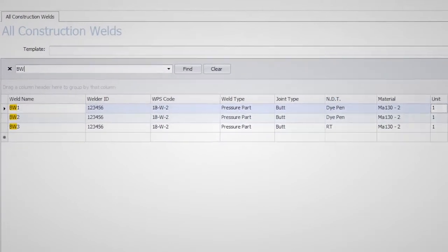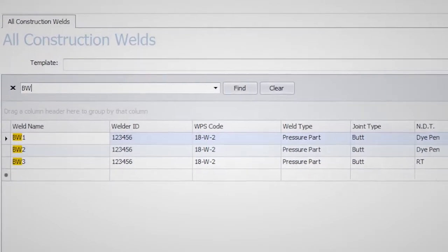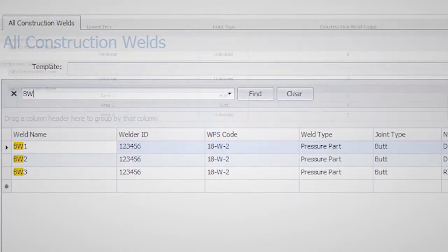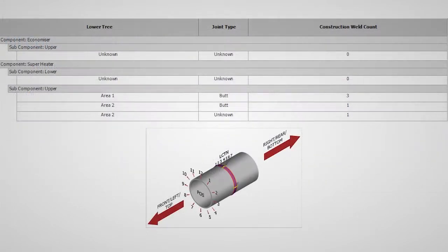Weld databooks can be identified by browsing the electronic catalog through the use of simple search criteria. Specialized reports can be developed to represent a construction weld database according to client-specific needs.